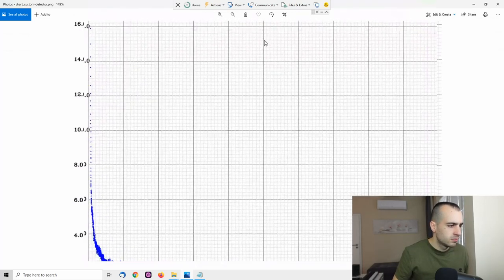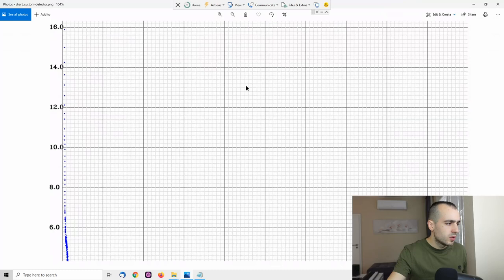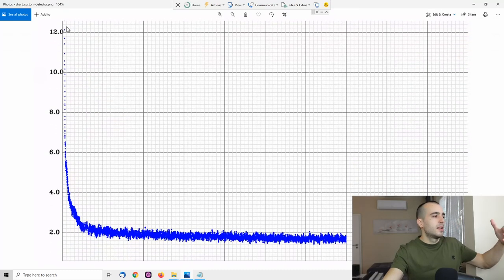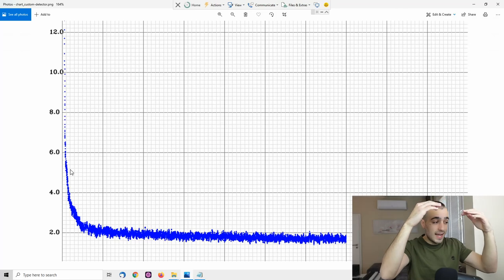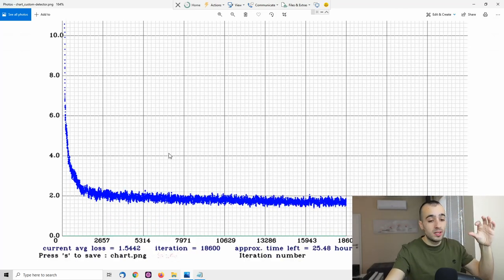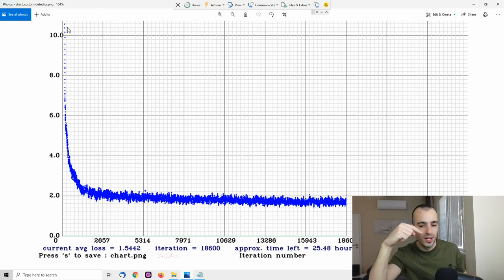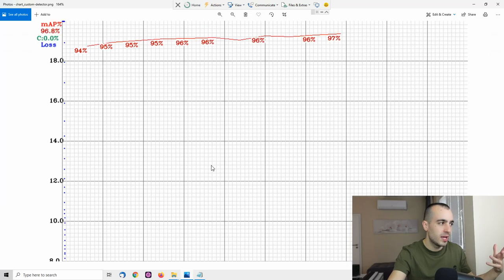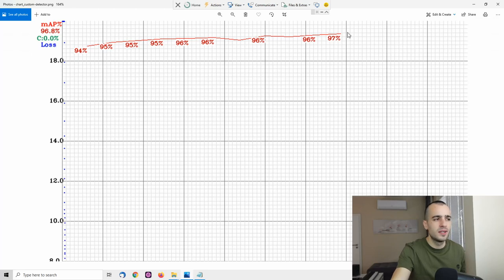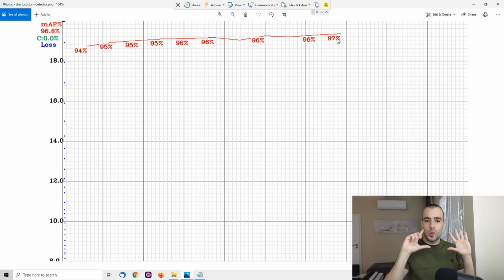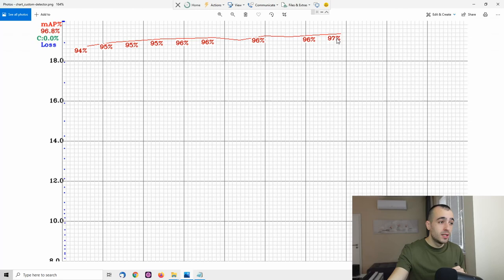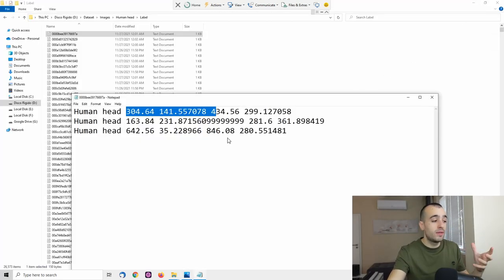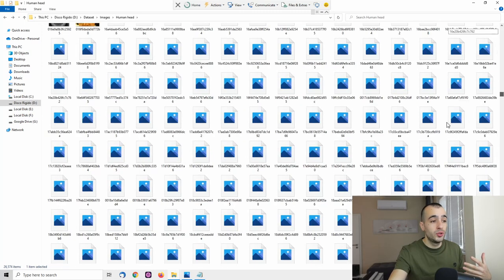To each image, there is a file, a text file associated, which is telling exactly the position of the head. So we have, for example, picture number one which has this name. We have human head, and then we have the details telling where is the head and how big is the head so that later we can give this for the training. With these details right here, then I was able to proceed to make the training. And I left this training for around 50 hours.